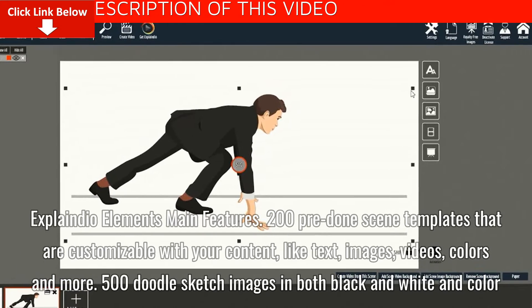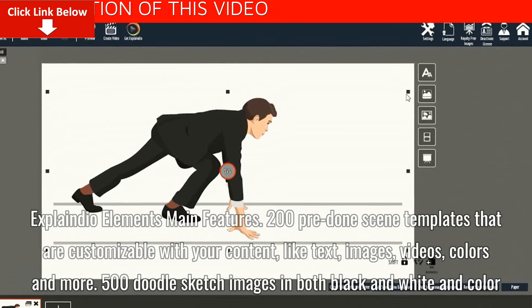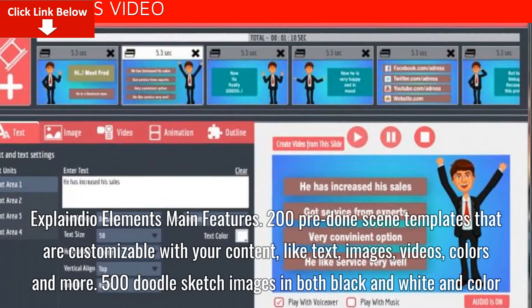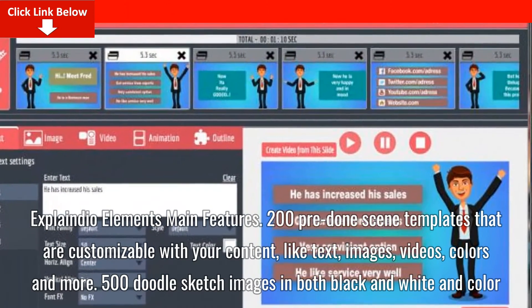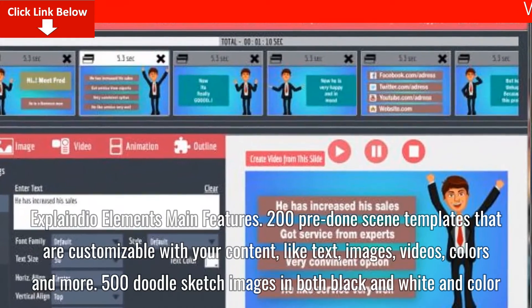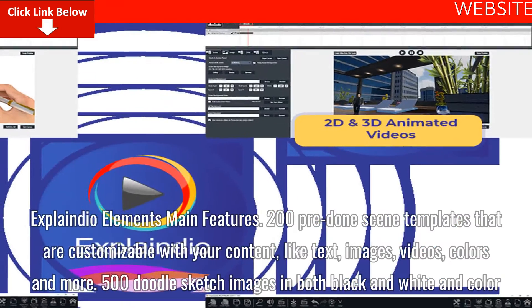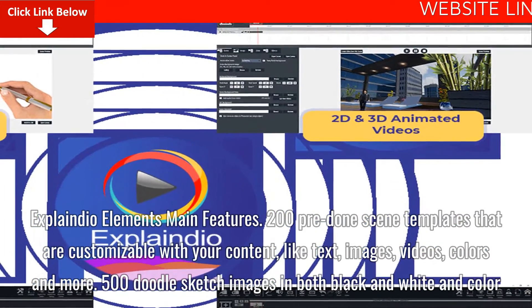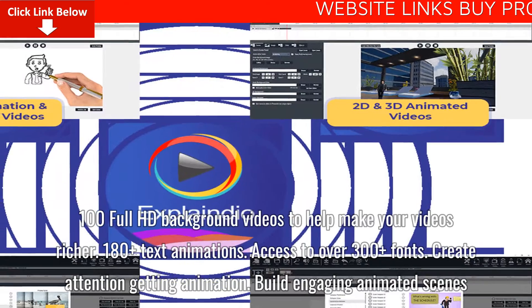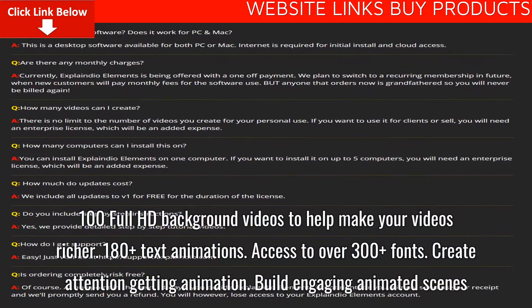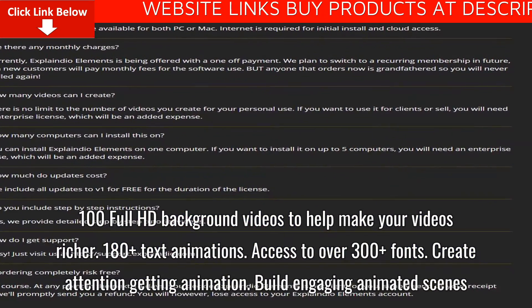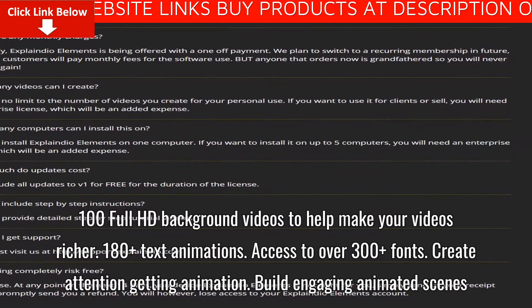Explainedio Elements main features: 200 pre-done scene templates that are customizable with your content like text, images, videos, colors, and more. 500 doodle sketch images in both black and white and in color. 100 full HD background videos to help make your videos richer. 180 plus text animations.